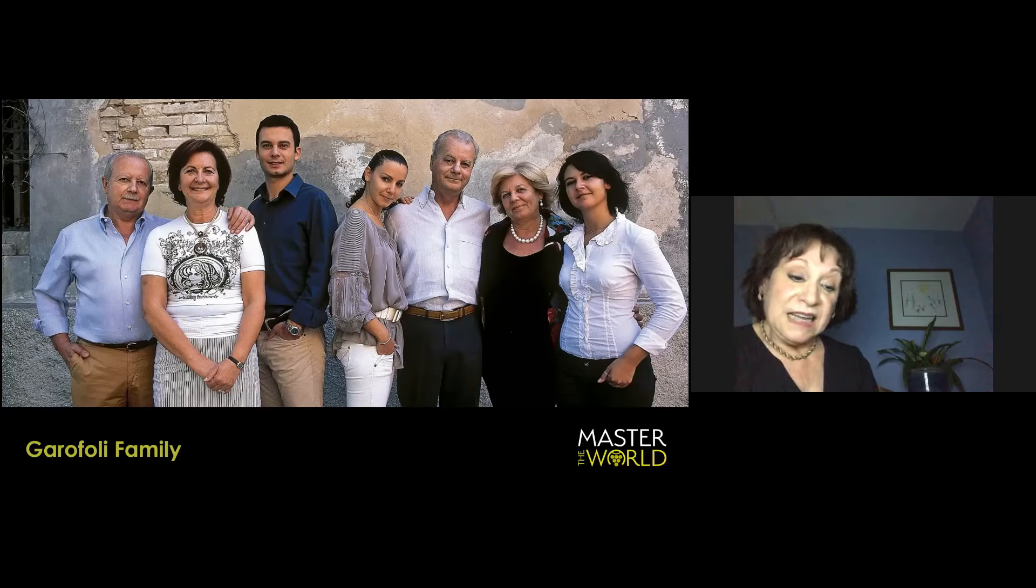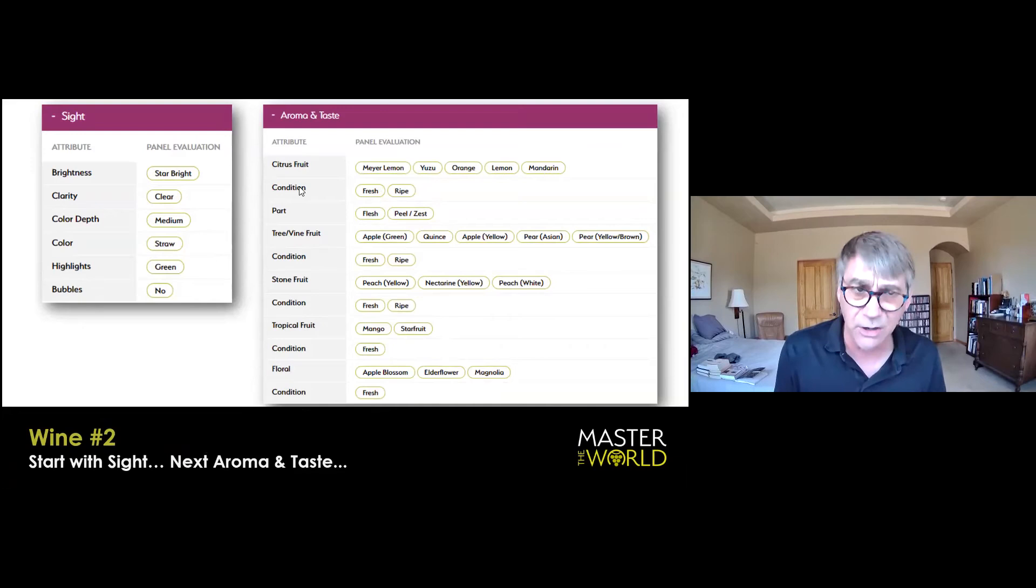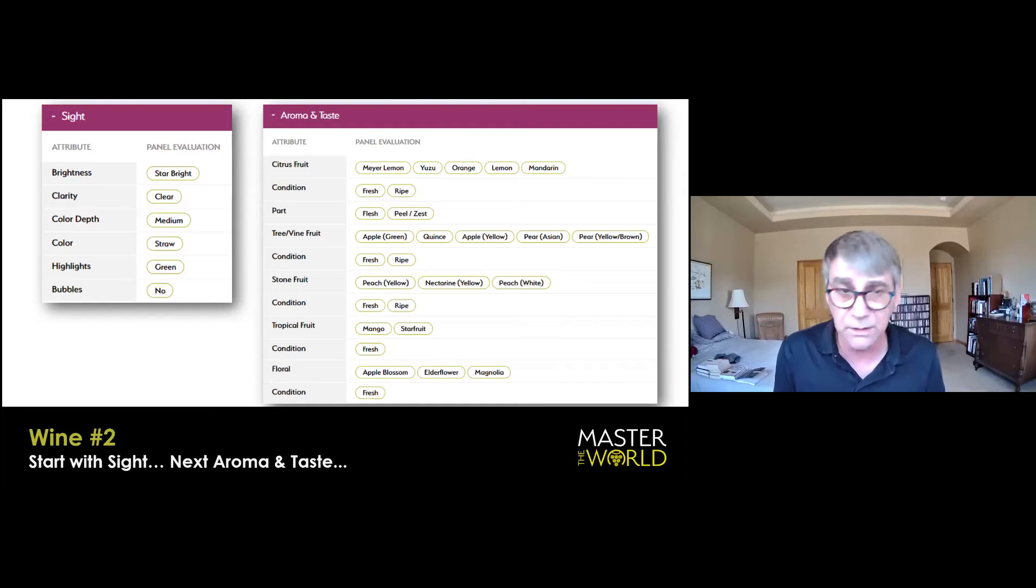I do want to point out that the difference in color between wine one and wine two. So wine one, the Verdicchio, definitely some skin contact, because it's actually got kind of a brassy secondary color as compared to wine number two, which has the lightest color of all the three white wines.